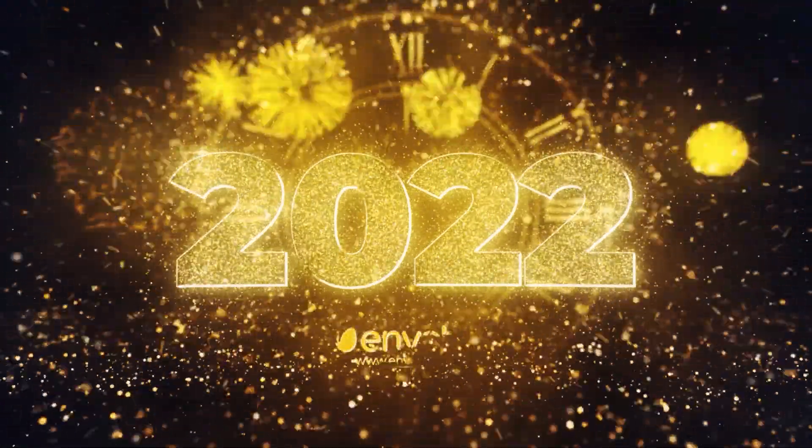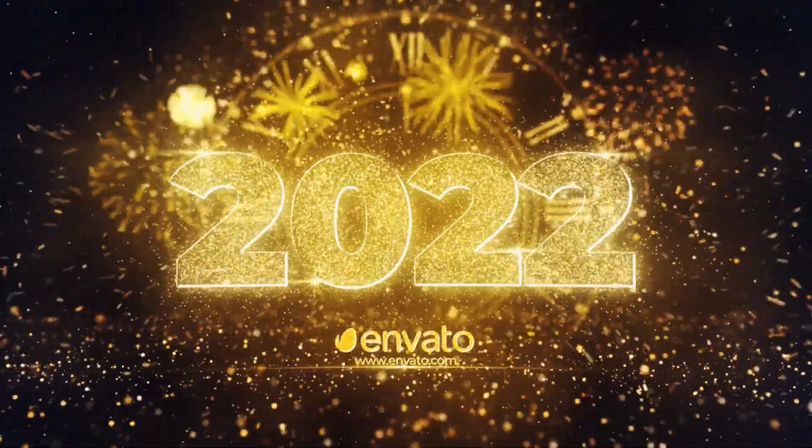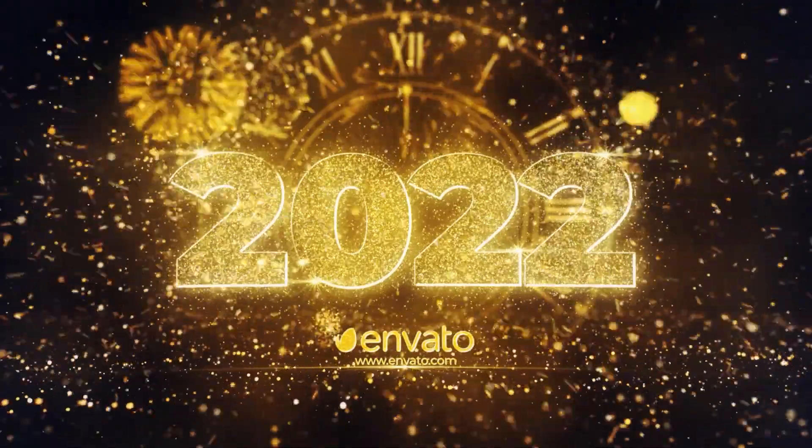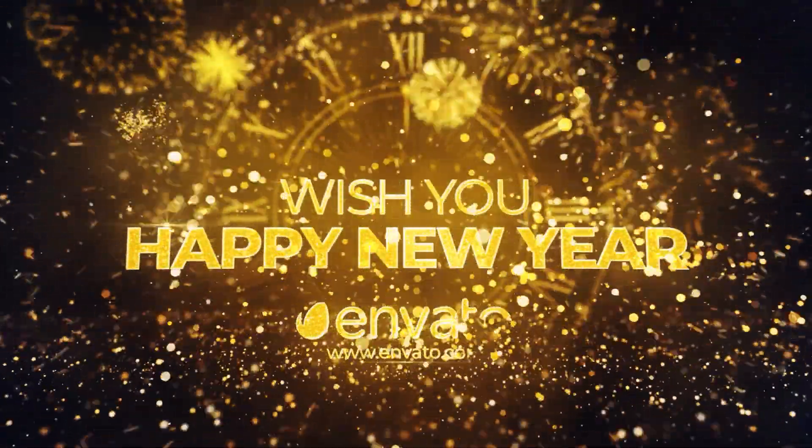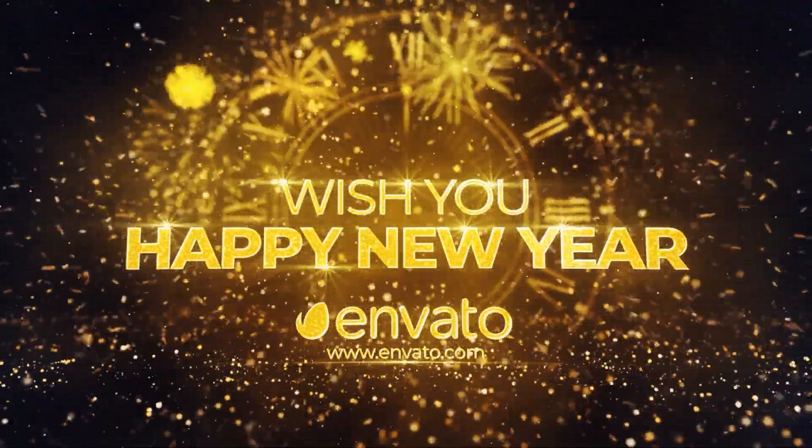Hello everyone, in this video I will show you how to install and use the New Year Countdown for Premiere Pro. First, take a look at its promo.